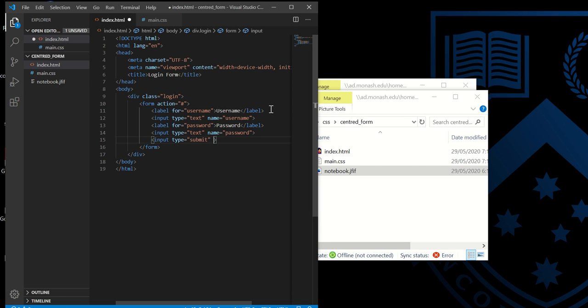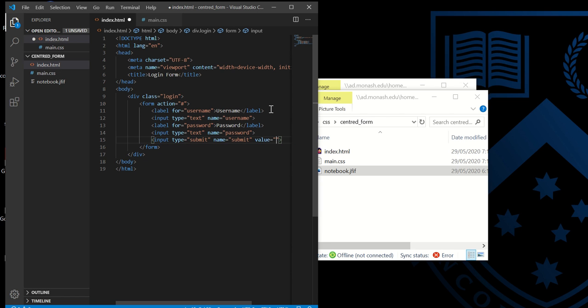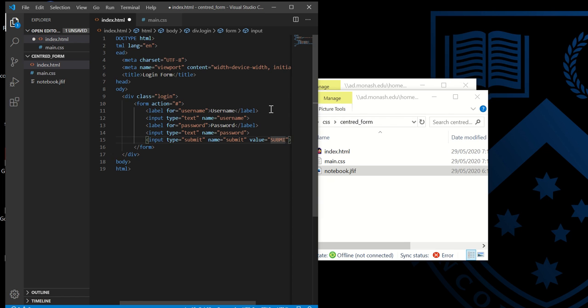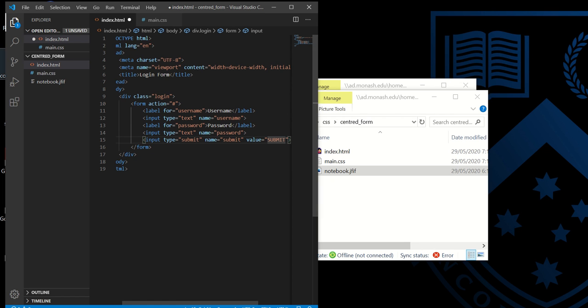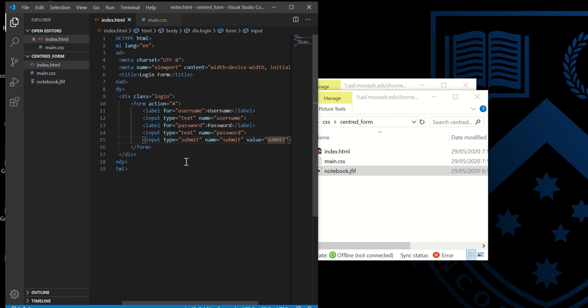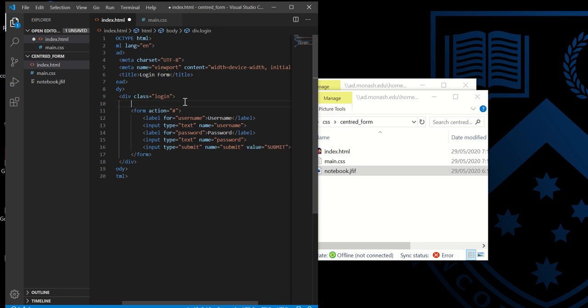Finally, we want a submit button, so we're going to have input type submit, name submit, and value submit. I also want a login heading above it, so I'm going to have an h1 here.